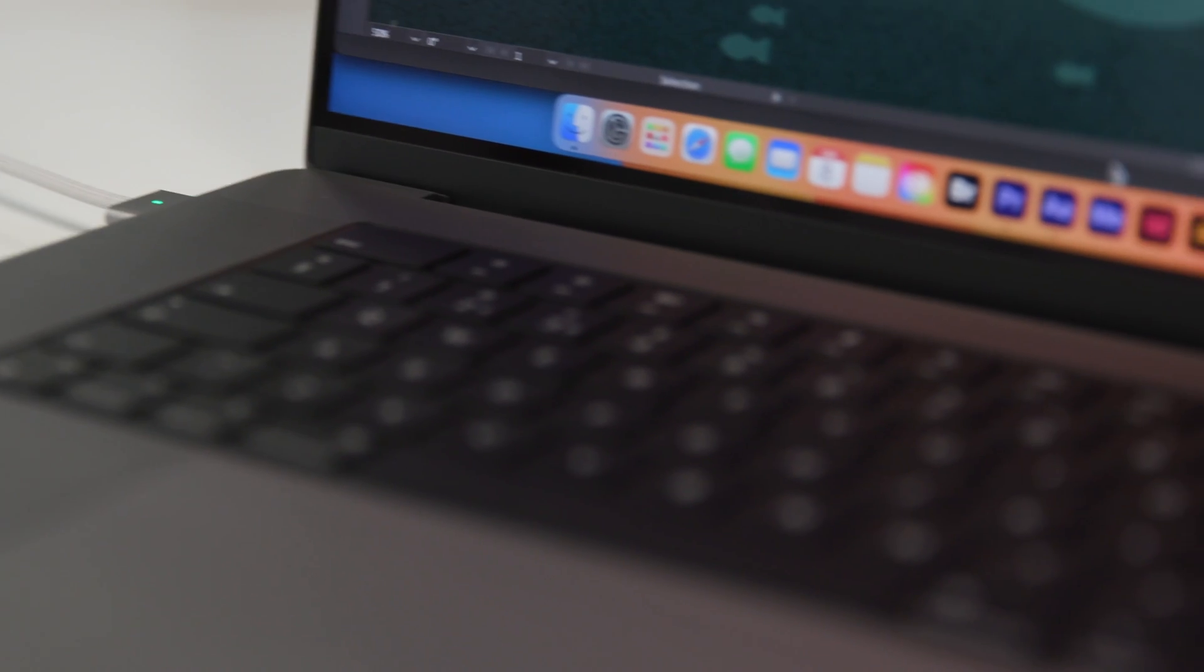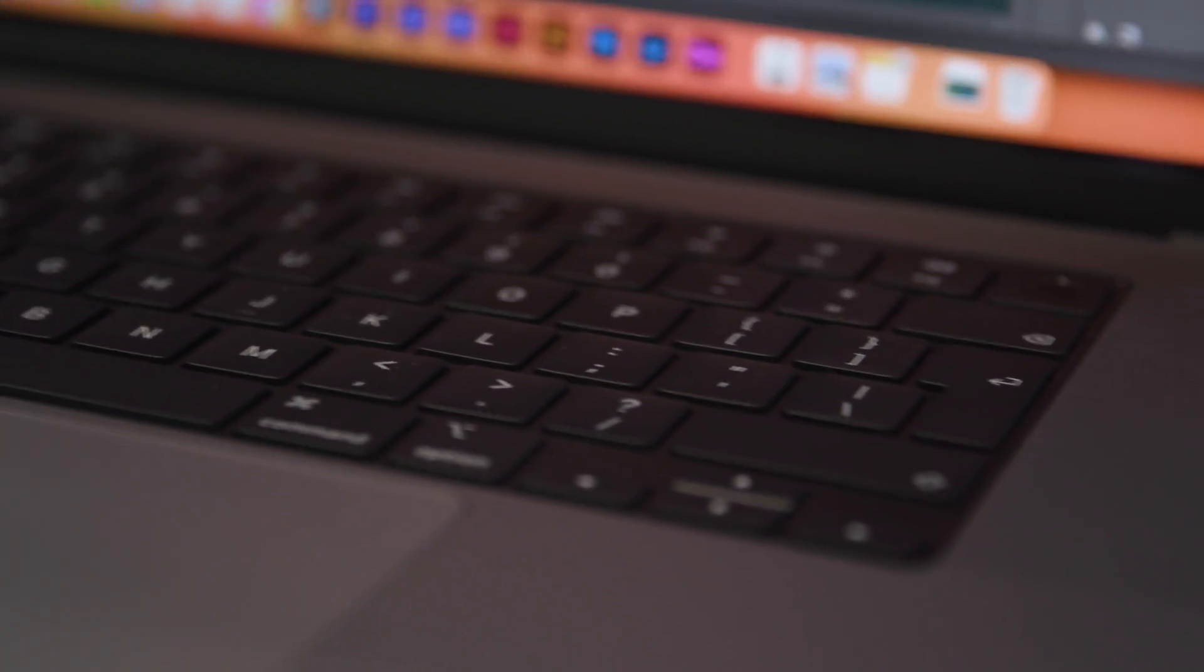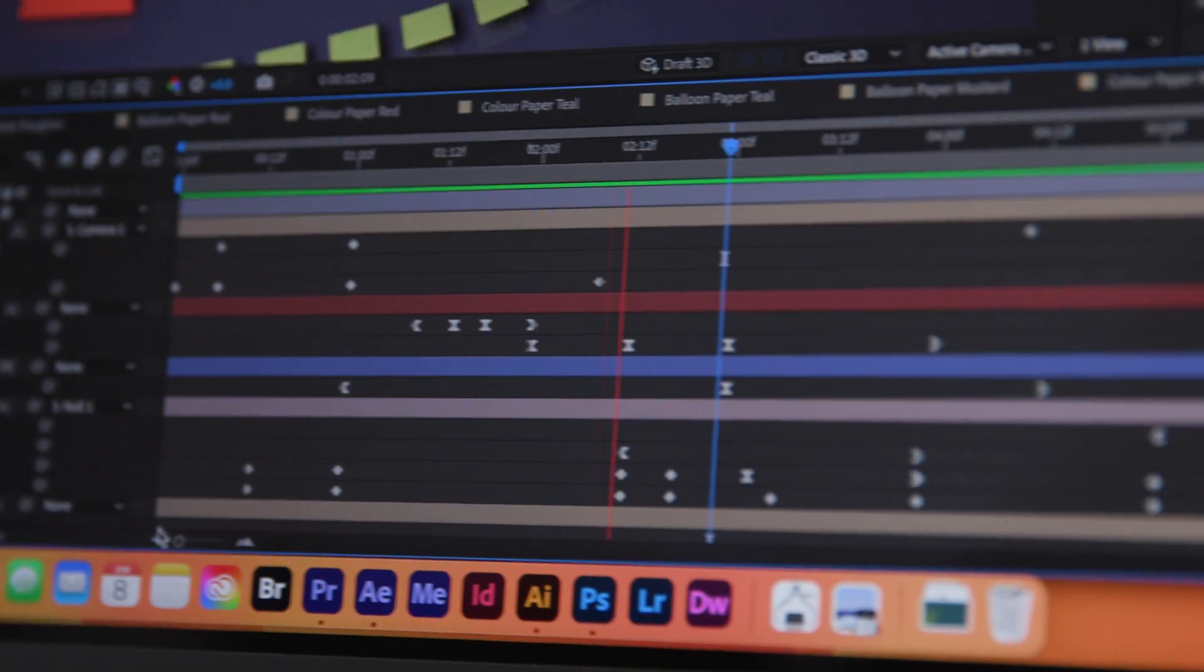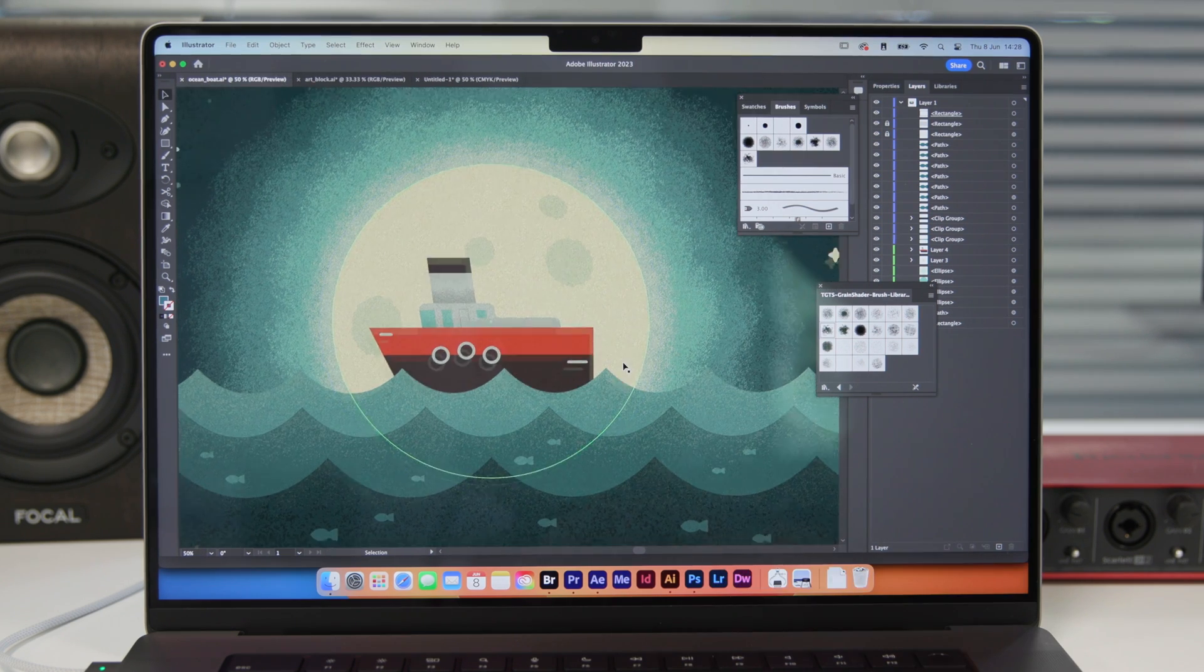So yes, huge fan of the design of this MacBook Pro and all of its features, ports, screen, sound, and the M2 Max chip is clearly a huge upgrade, speeding up any workflow and opening up a world of creative possibilities.